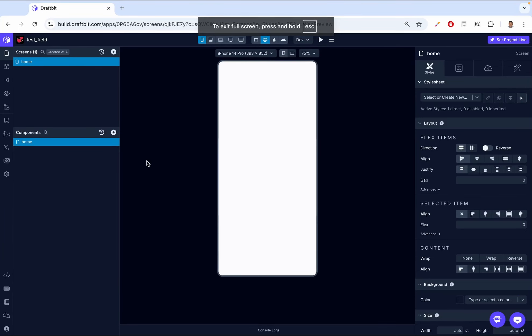Hey there, I'm Douglas from DraftBet, and in today's video, we'll be talking about the icon component. The icon component is a small visual element that you can use to display images or symbols in your application. It's perfect for enhancing your UI with graphical elements like icons from popular icon libraries.